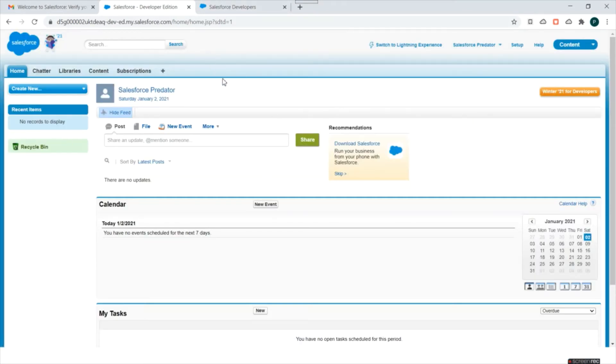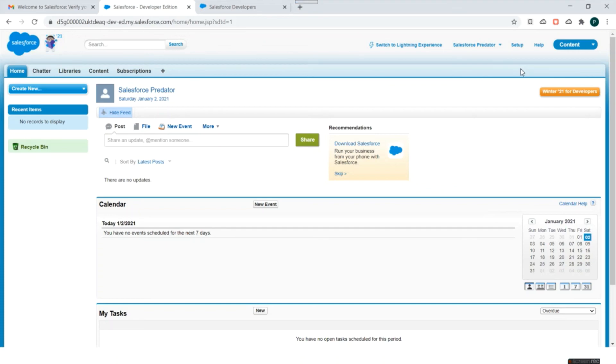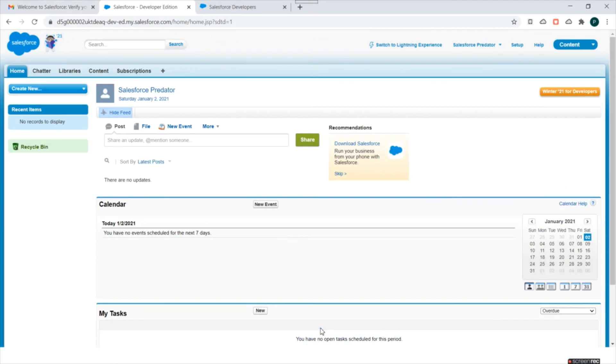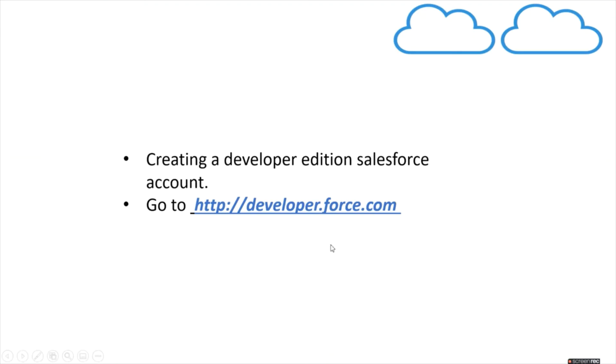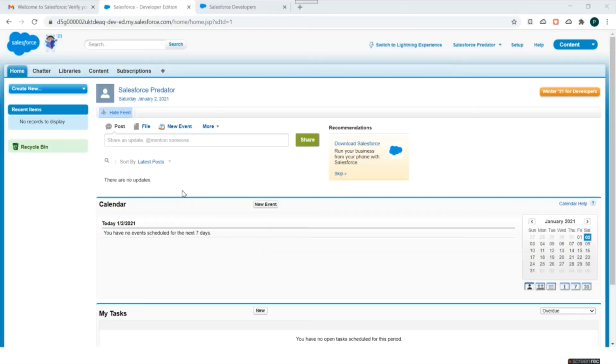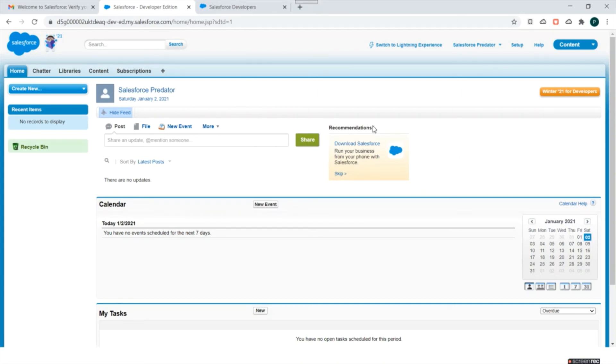So this is your free developer edition org, and whatever you have to learn in Salesforce, you can try it out here, be it coding, be it administrator part. Anything you can start in this account. Okay, so let's go back to our presentation. Just keep in mind this username and password. We will be requiring that in later videos.